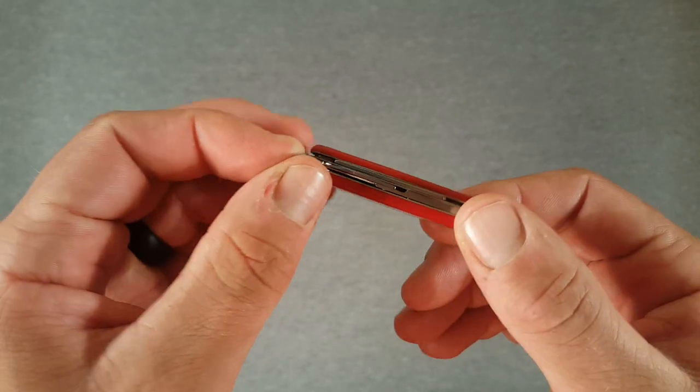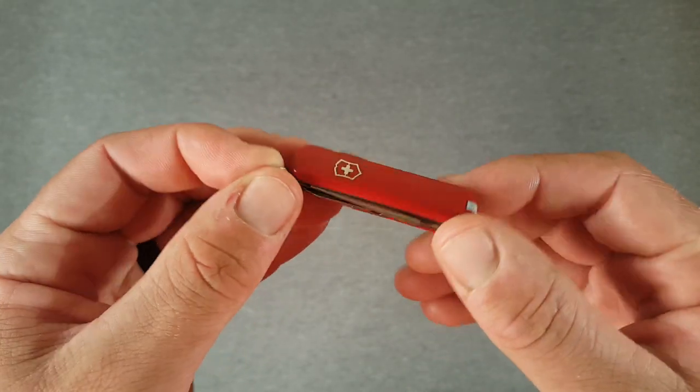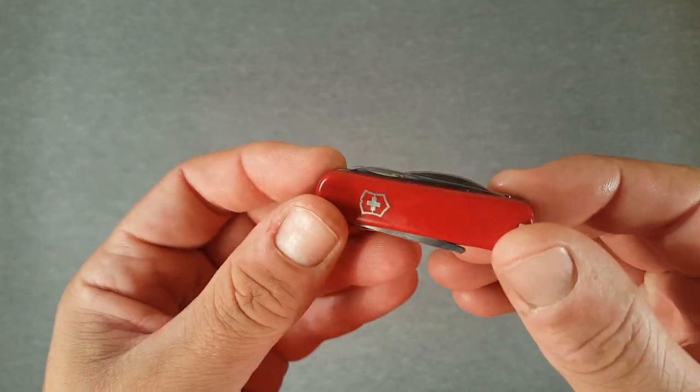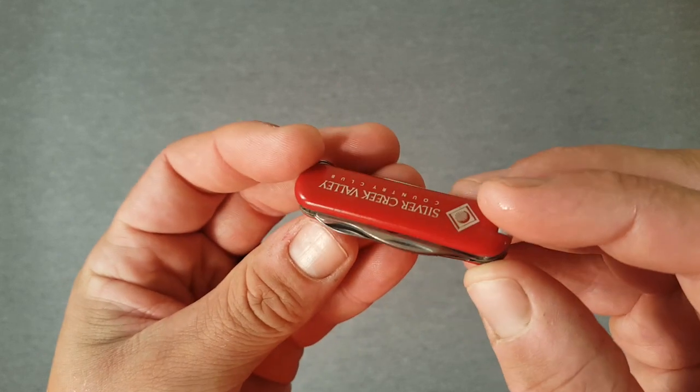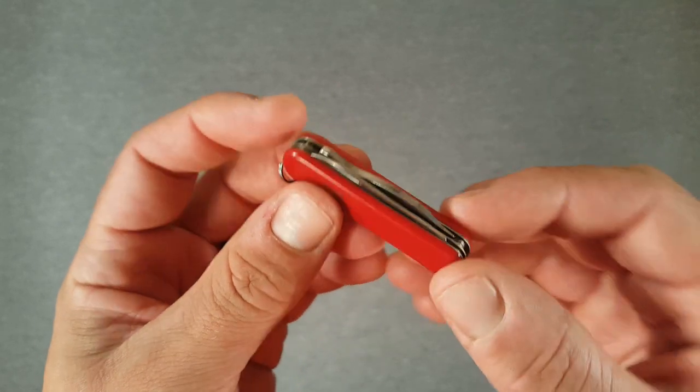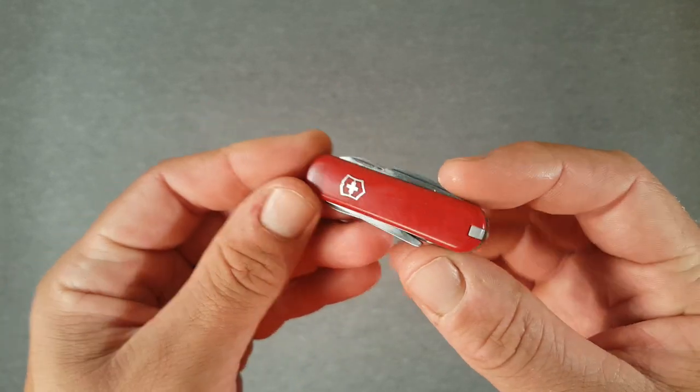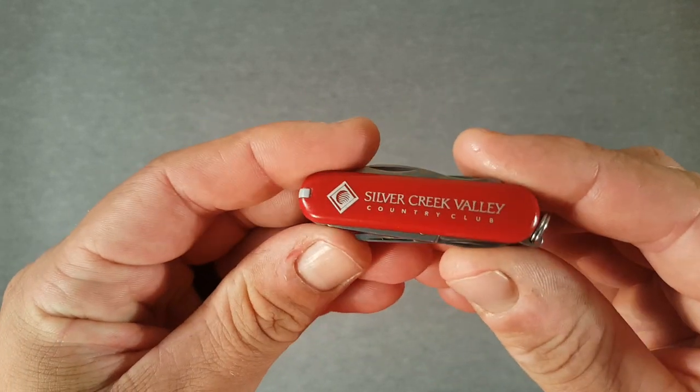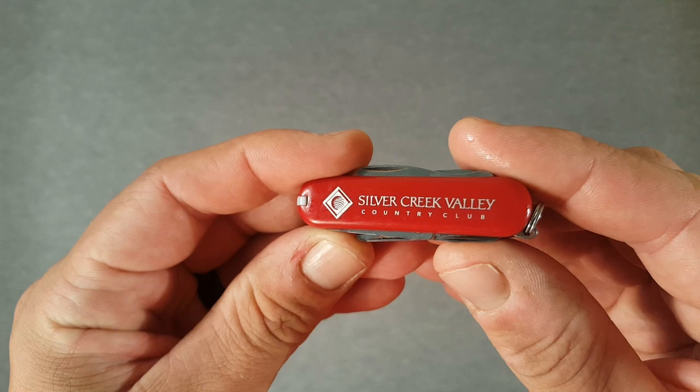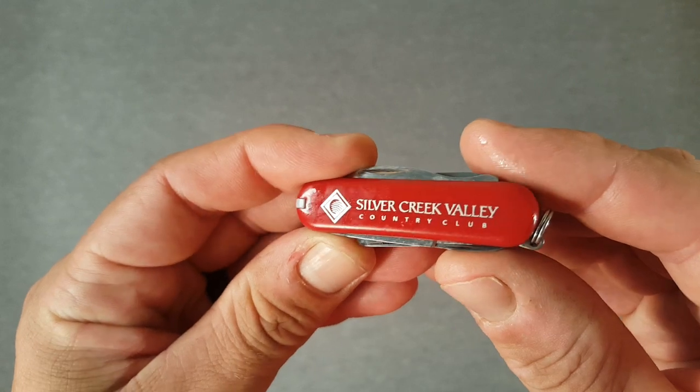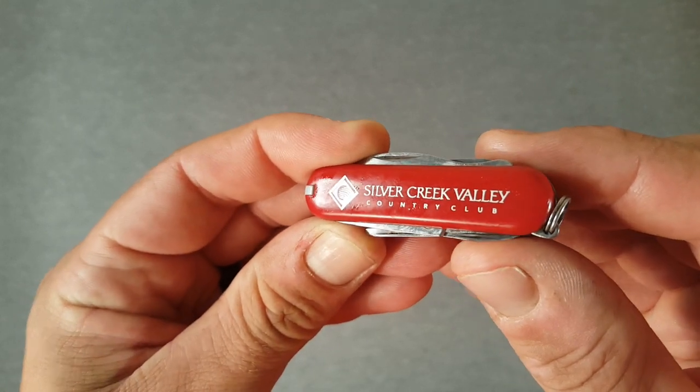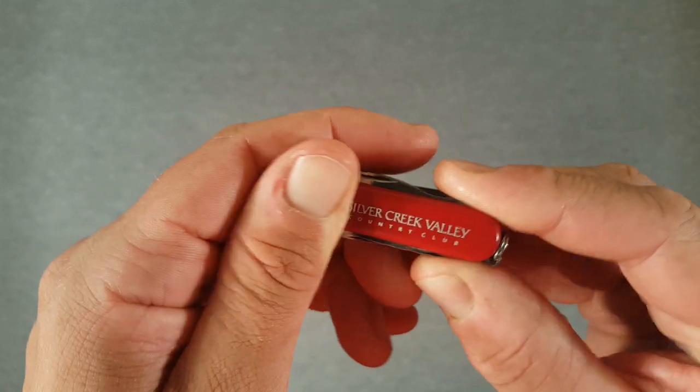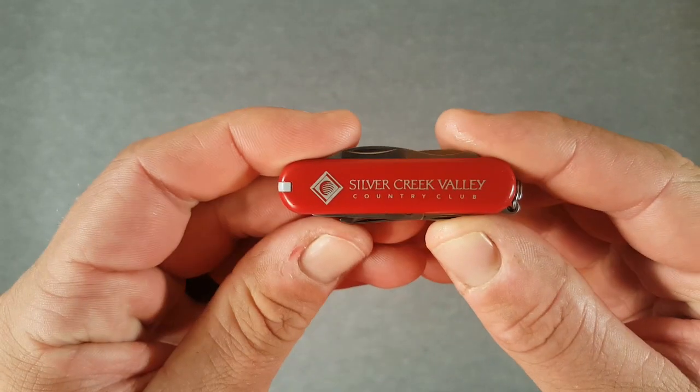It's a little compact two-layer Swiss Army knife designed for golfers. So let's take a look at what it has on it. First of all, I should say this has corporate branding: Silver Creek Valley Country Club Golf Club. I believe that's in San Jose, California.